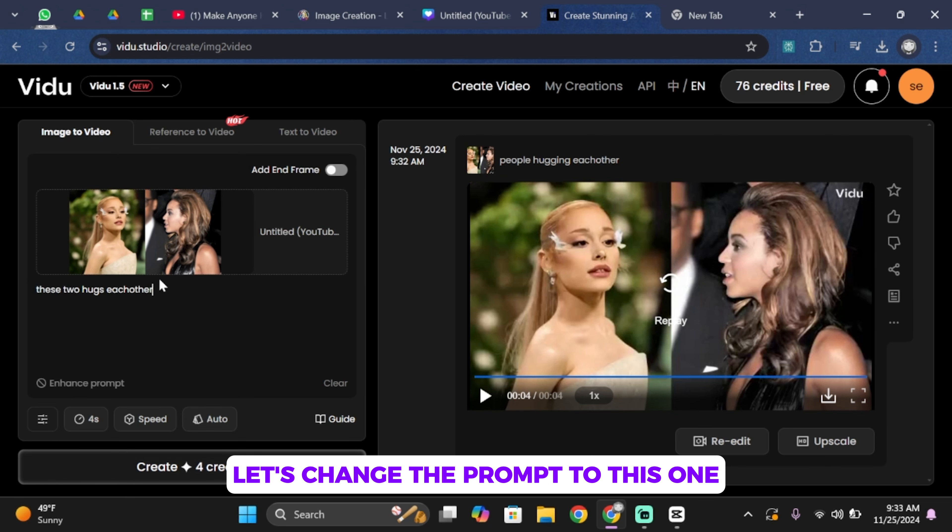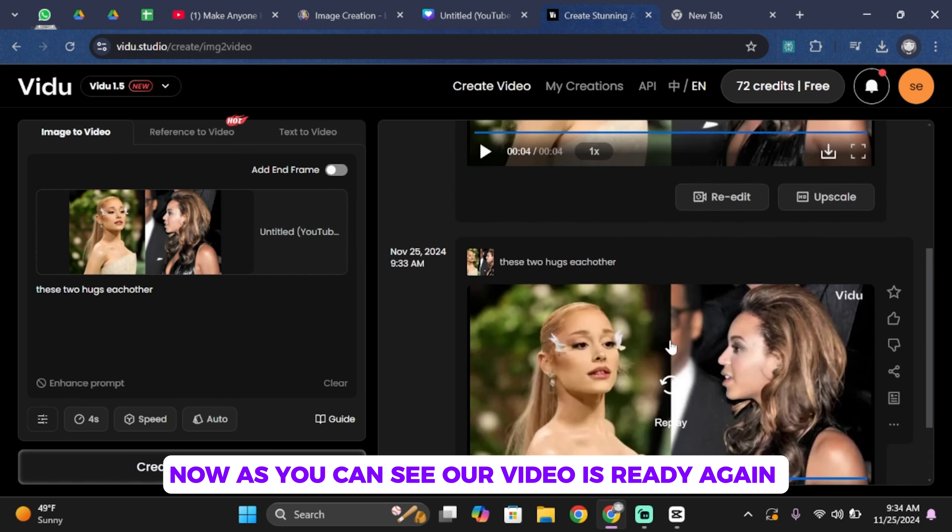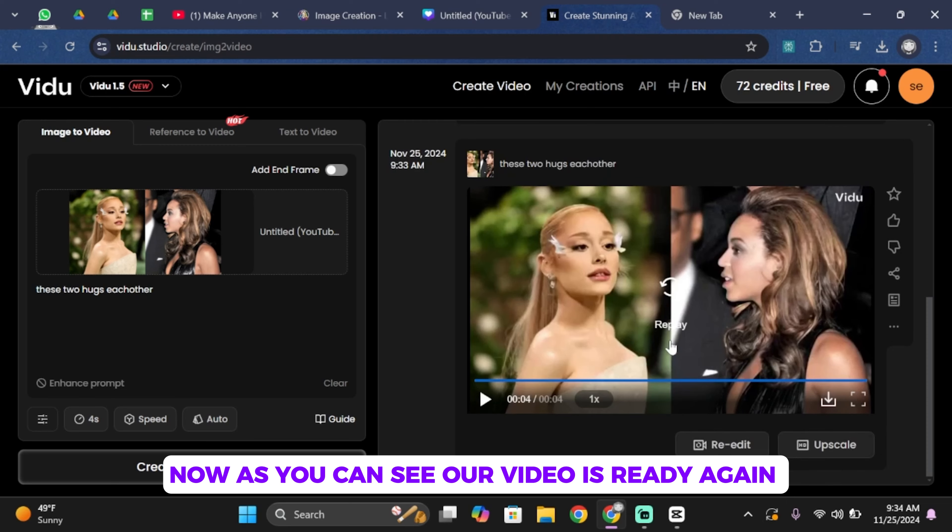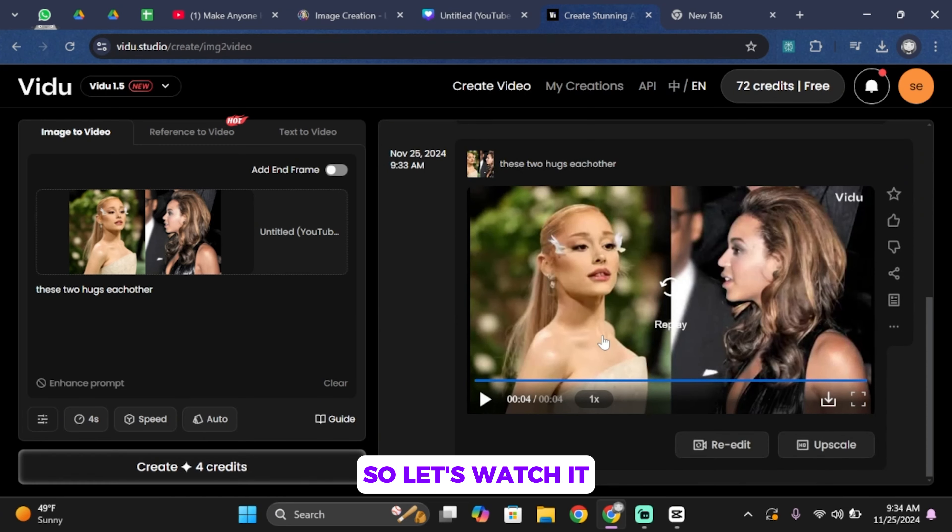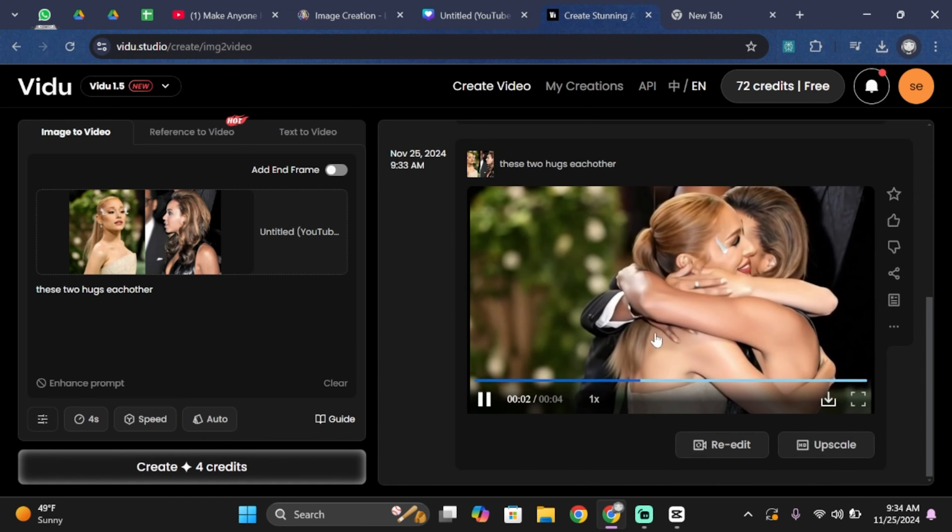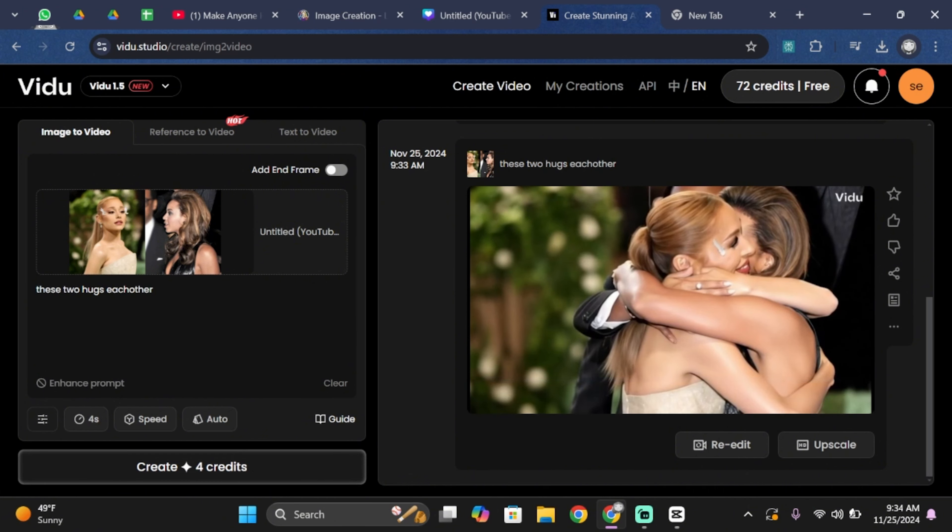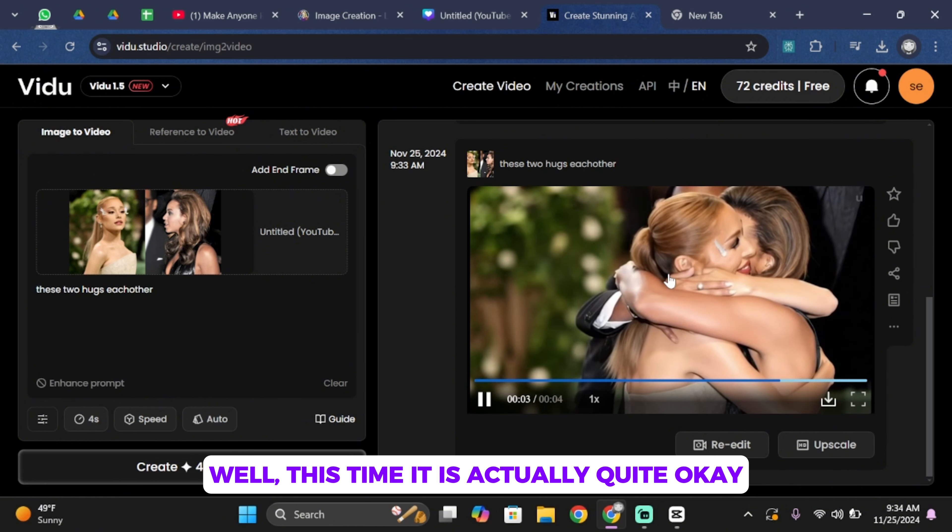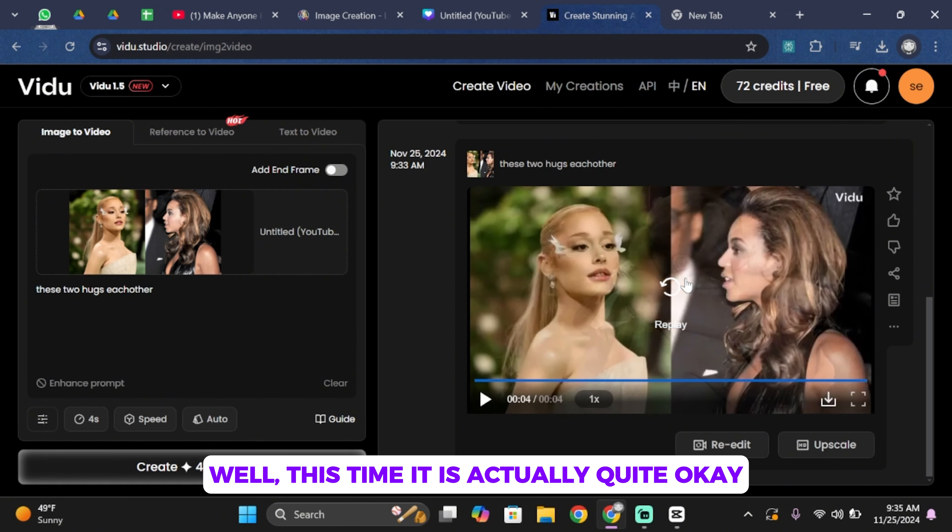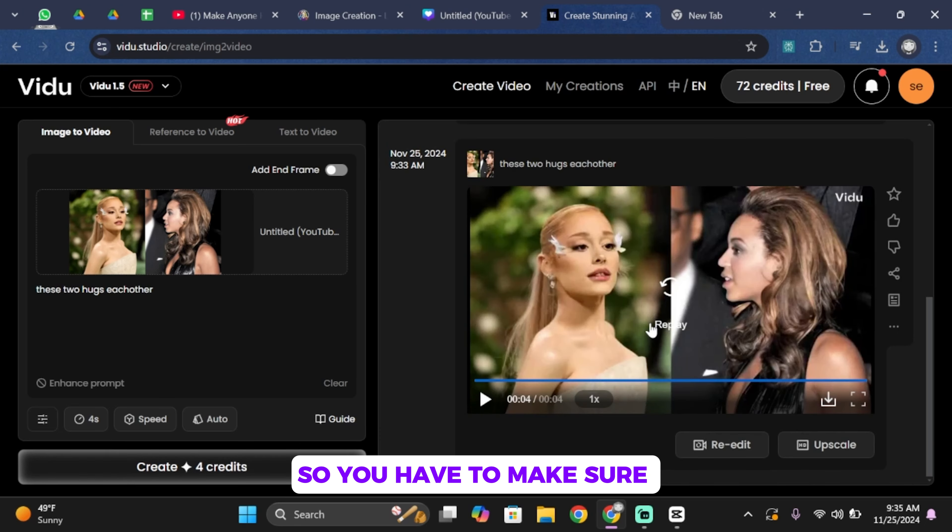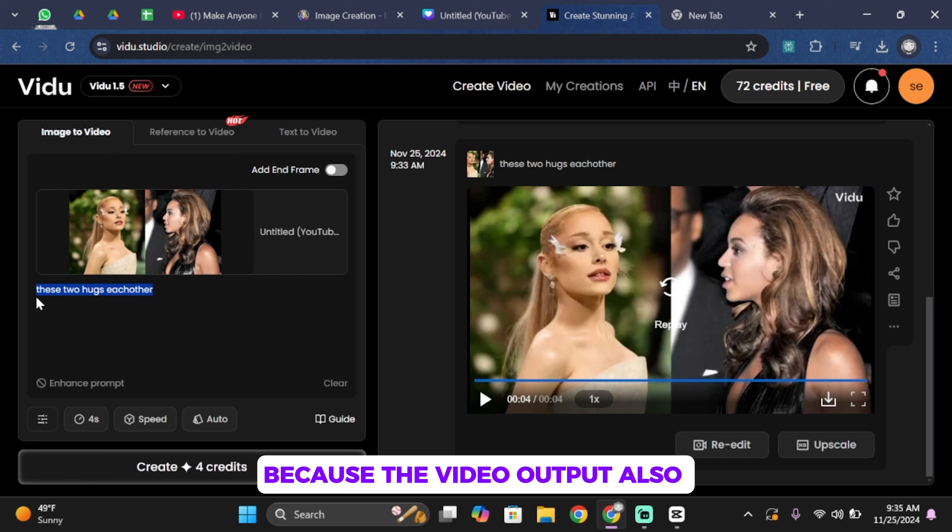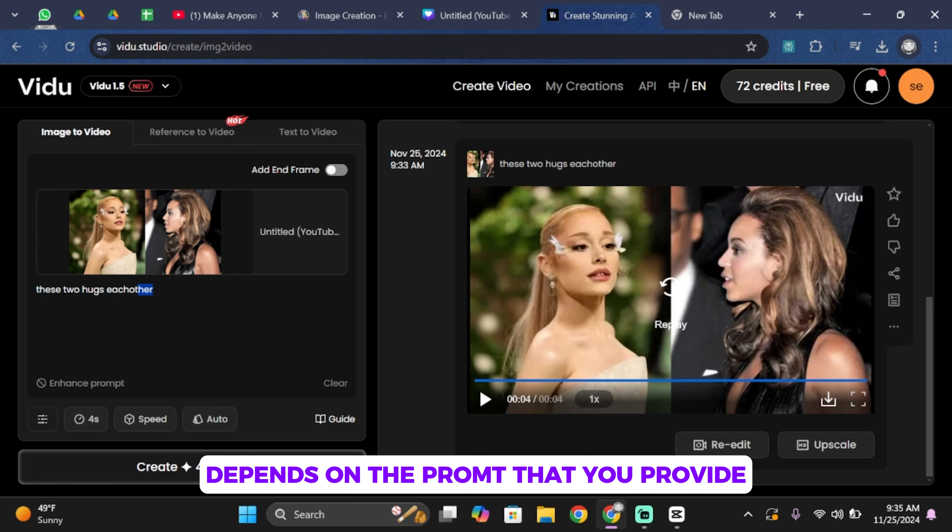Let's change the prompt to this one and create it again. Now as you can see, our video is ready again. So let's watch it. Well, this time it is actually quite okay in comparison to the previous one. So you'll have to make sure what prompt you give it, because the video output also depends on the prompt that you provide.